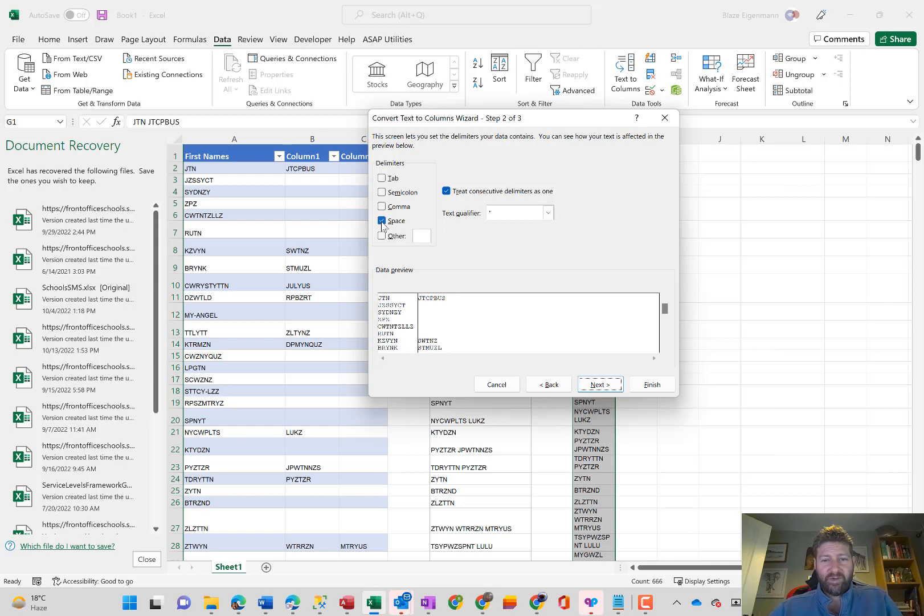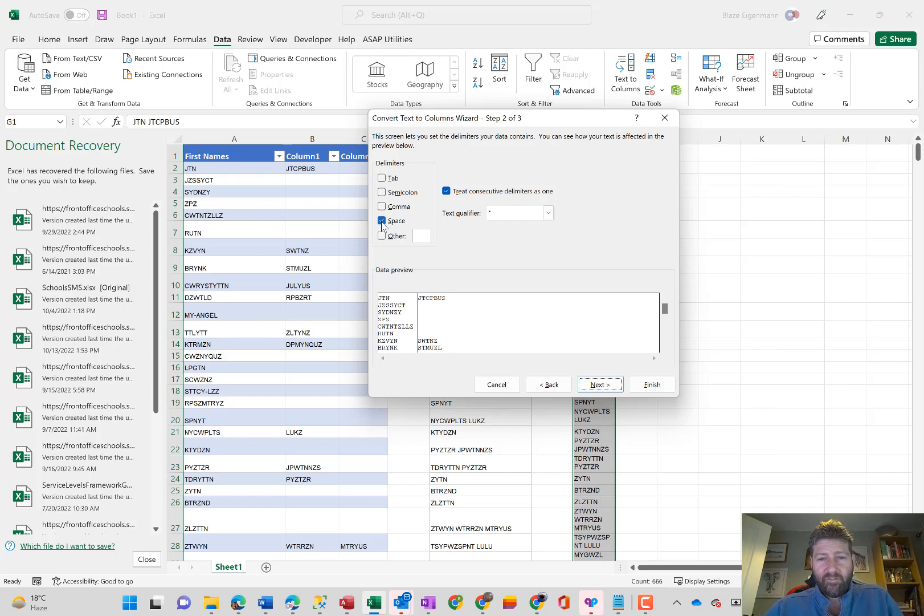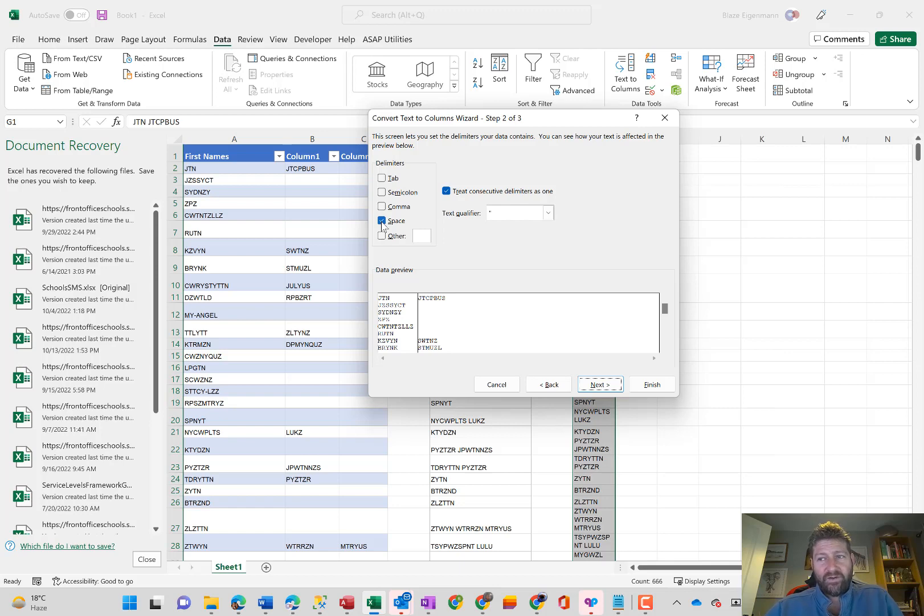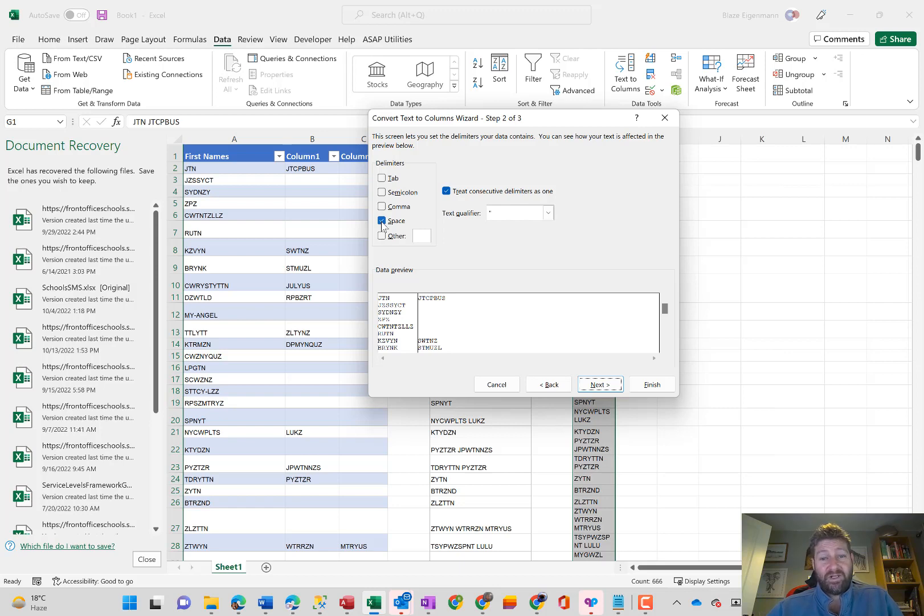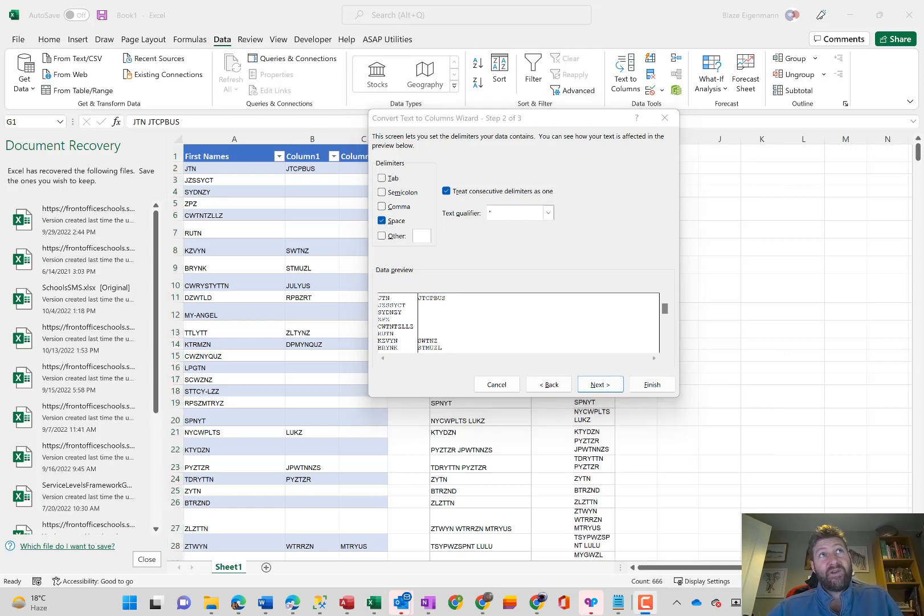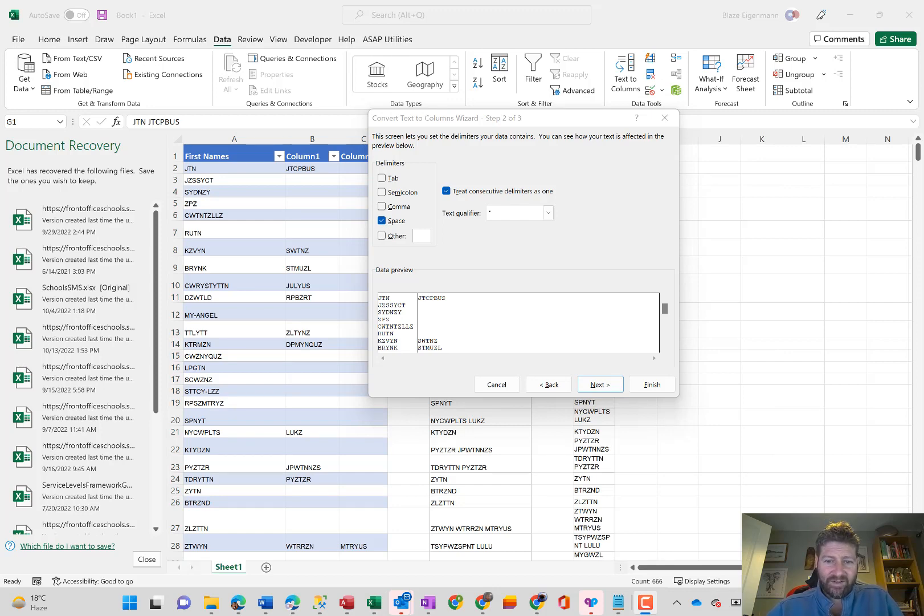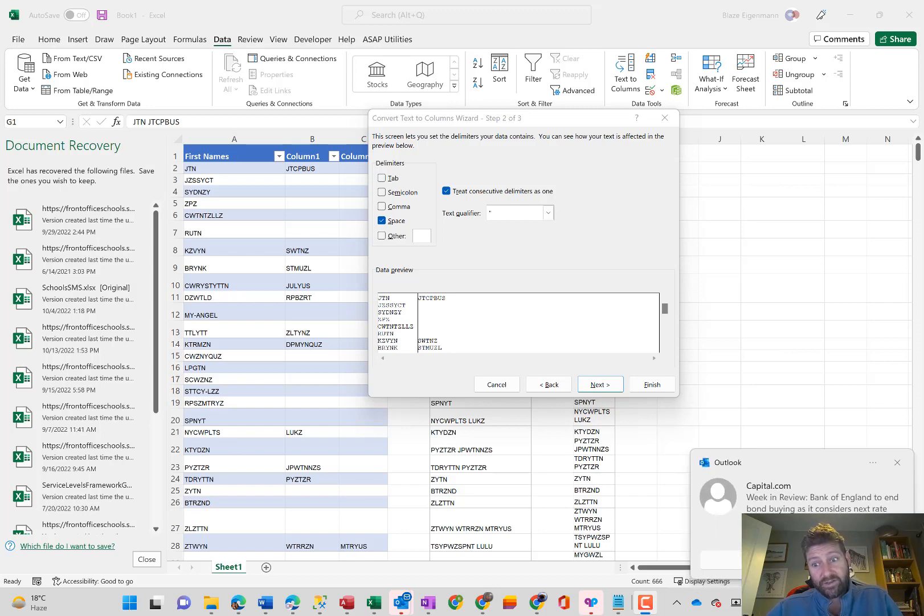They must be concatenated together. So whenever it comes across a space now, it's going to separate out the names. Now, there's one situation where this is a problem. This is where a child's first name is two names, but not separated by a hyphen. So you're going to have to look out for those situations where there is a space that separates the name. But it shouldn't be a lot of them. You should know, more or less, which ones those are.